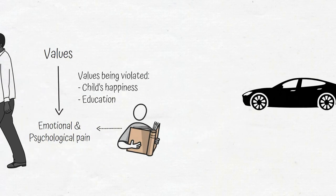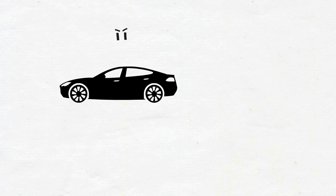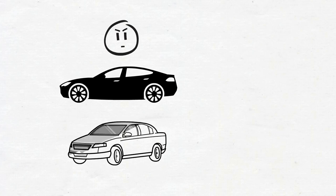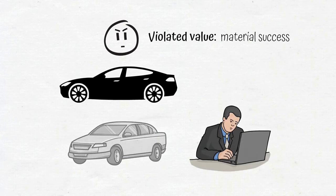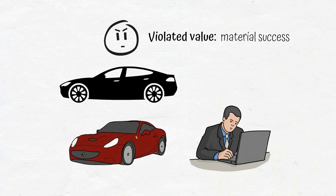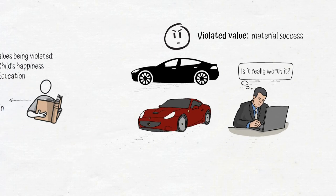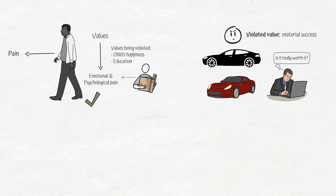If seeing your neighbor drive a Tesla makes you angry because their Tesla is a nicer car than yours, you value material success and are measuring your worth accordingly. You could endure 100 hour work weeks to get a nicer car, but you have to ask yourself, is it really worth it? You get to decide which values are worth fighting for and which are not.